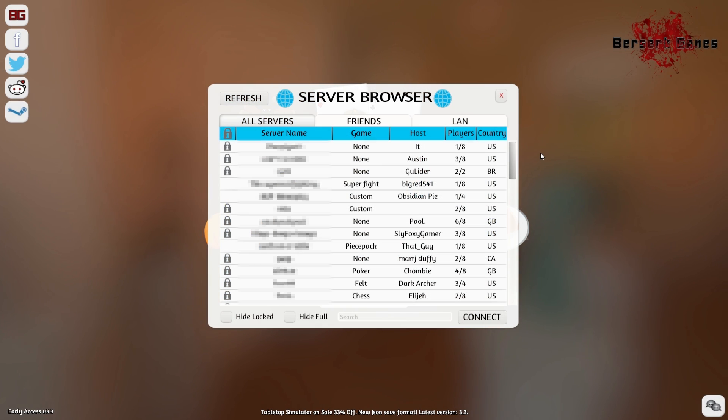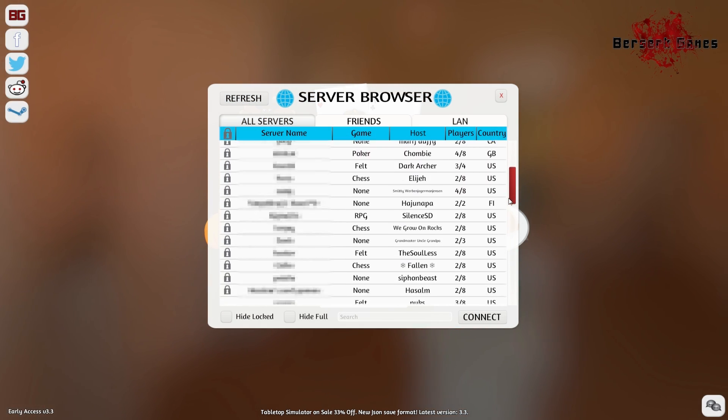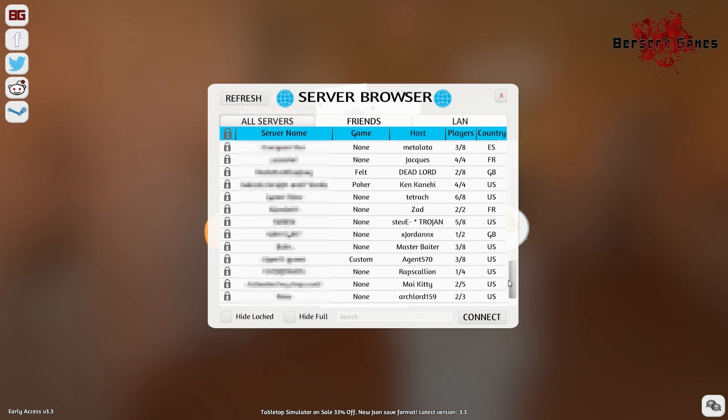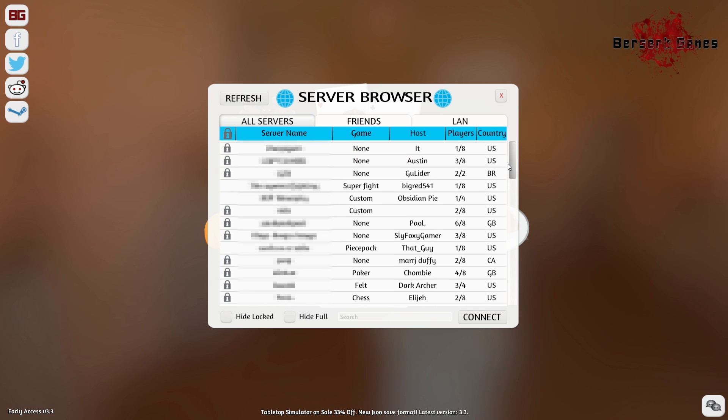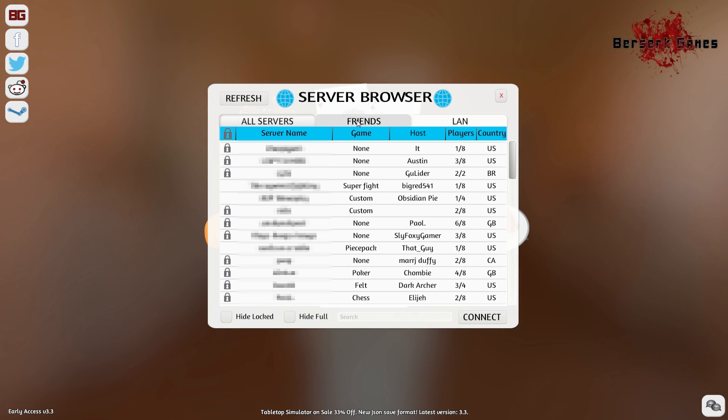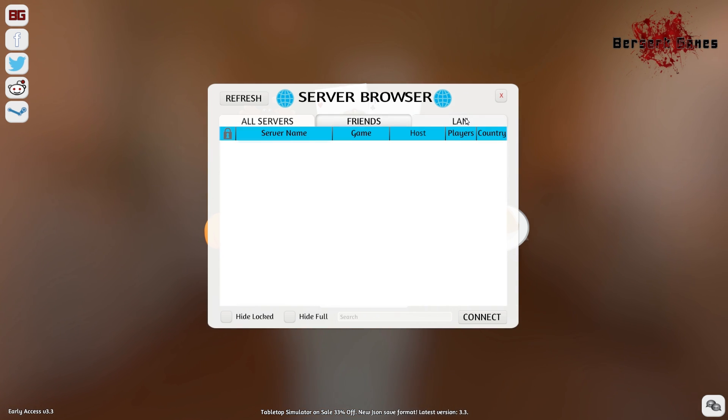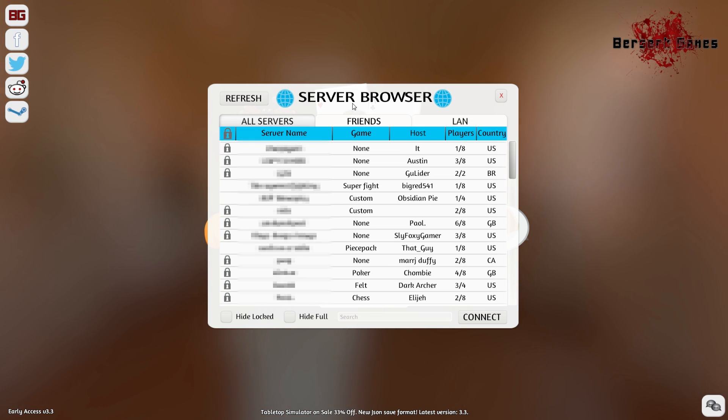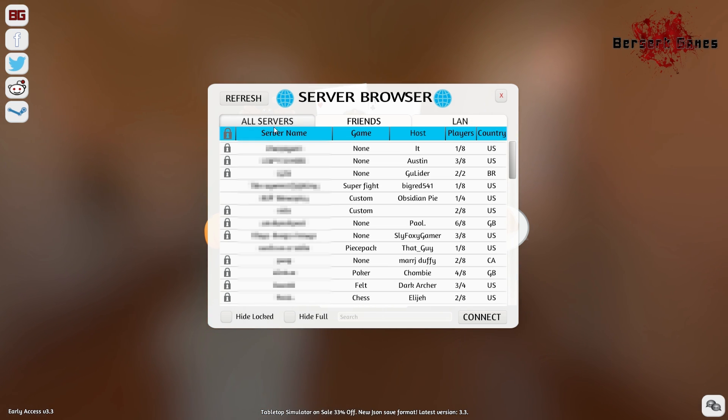When you go to the server browser, you will find many different servers available. There are three tabs at the top: the first one shows you all the servers, the Friends tab will show you if any of your friends are currently in a game, and the LAN tab was added to make it easier for you to join friends that you are playing with locally.